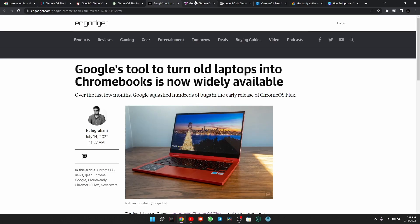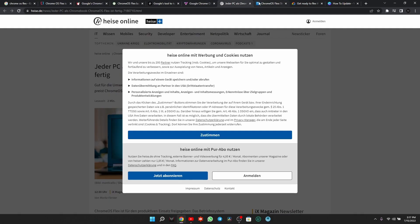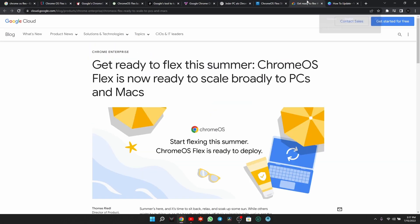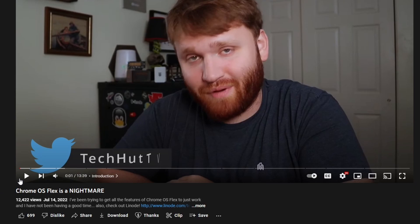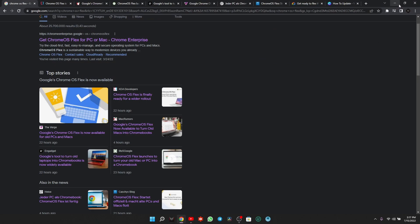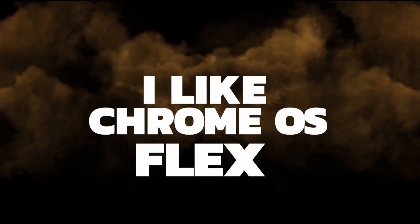Now, the reason why I have all these tabs open and why I call Chrome OS Flex trash - I guess trash is a little harsh to say - not a good OS, okay? Or like this guy from Tech Hot TV calls it a nightmare. Everybody has a different opinion about Chrome OS Flex. Mine is lack of Play Store.